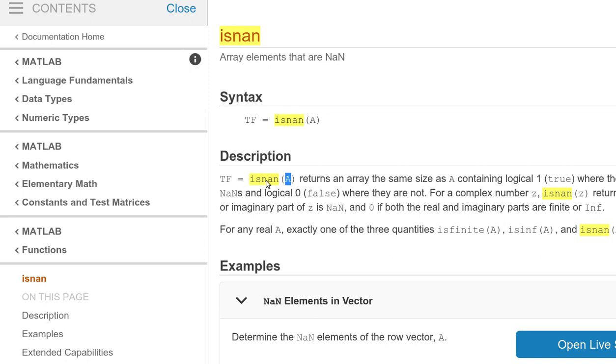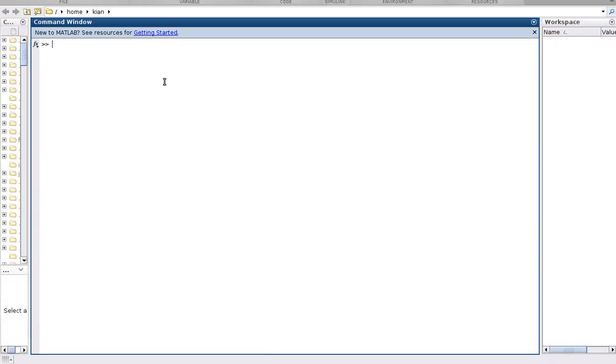isNaN function returns an array the same size as A containing logical 1 where the elements of A are NaN and logical 0 where they are not. So let's see how does it work in MATLAB.